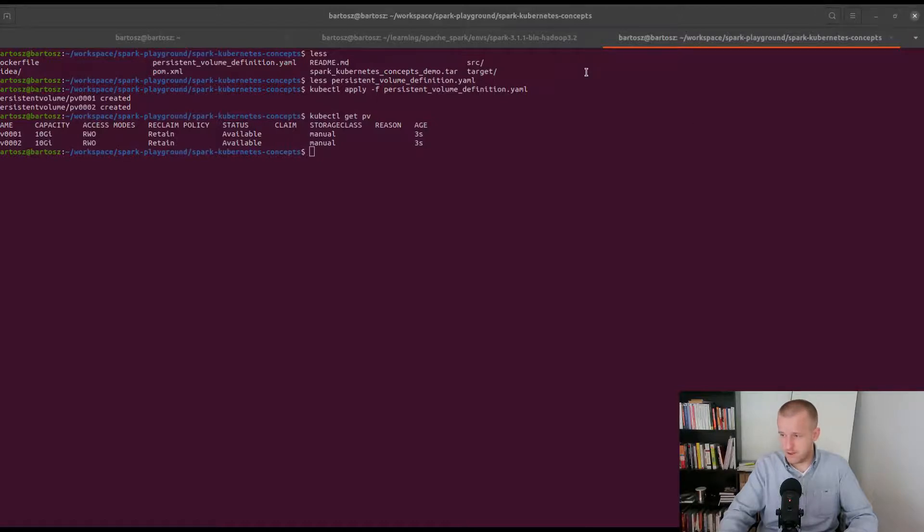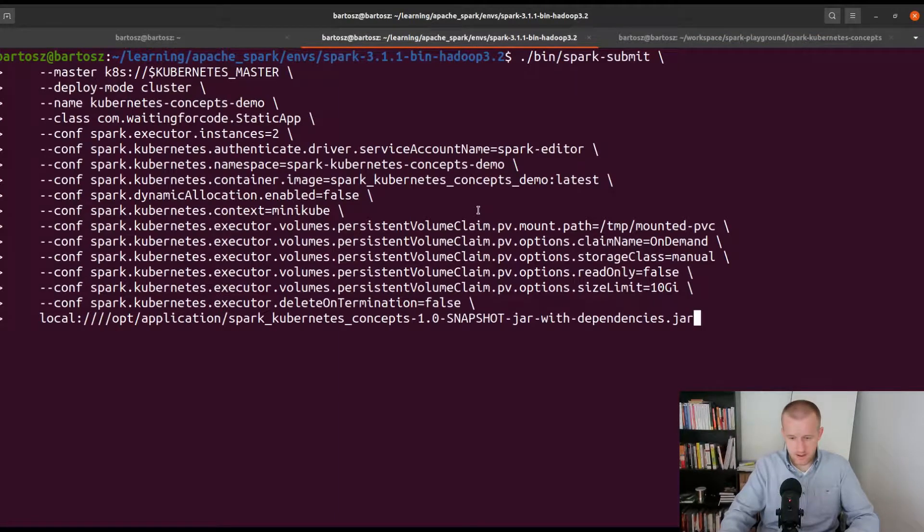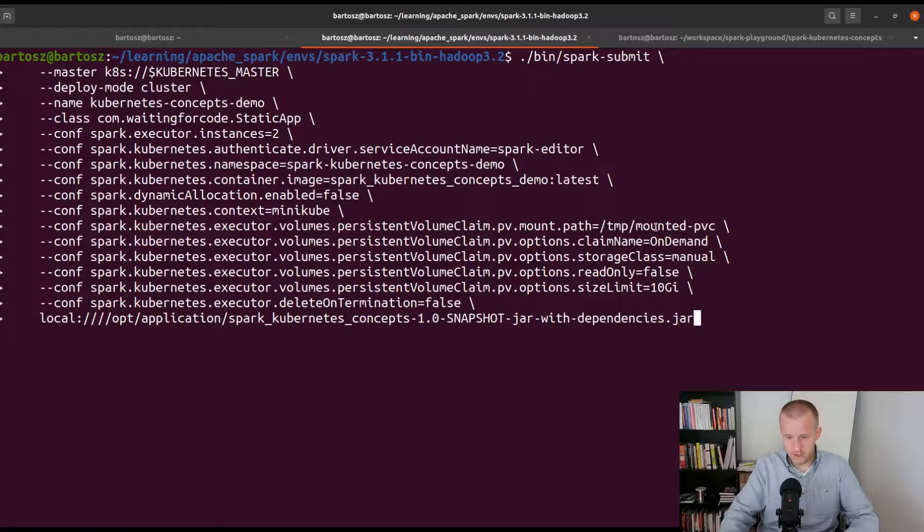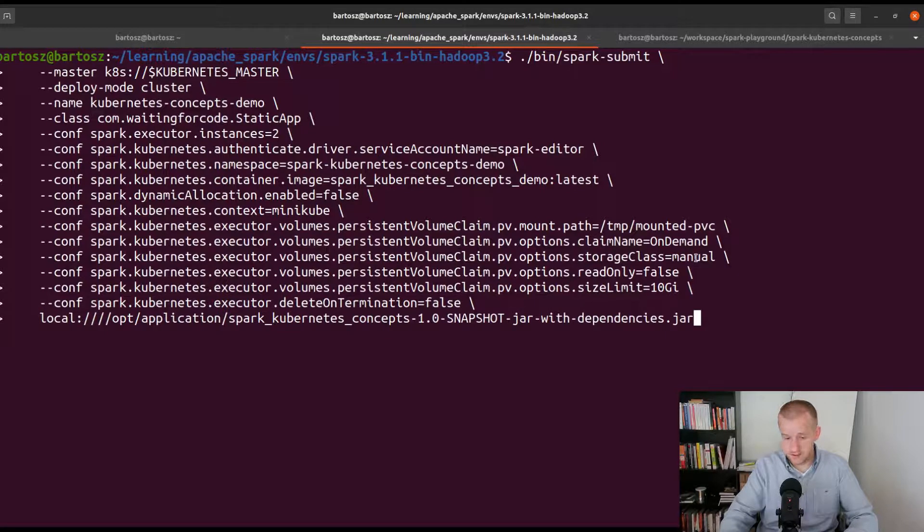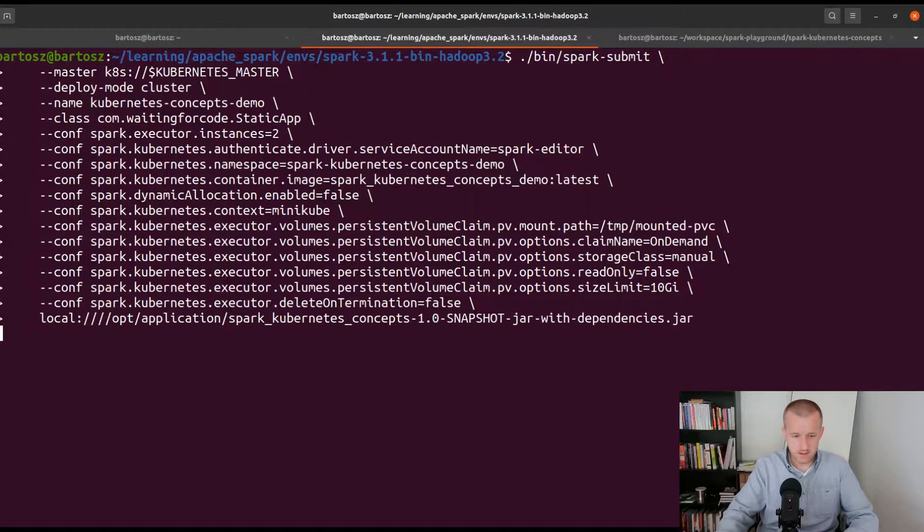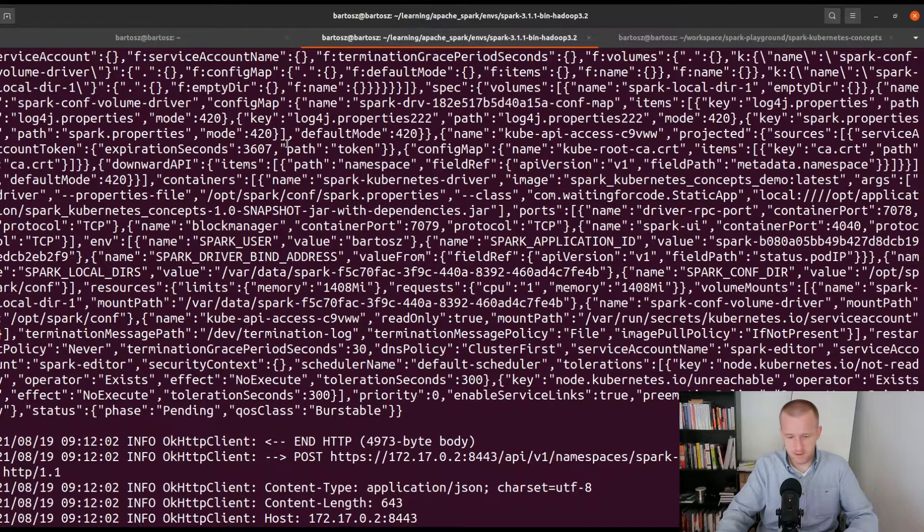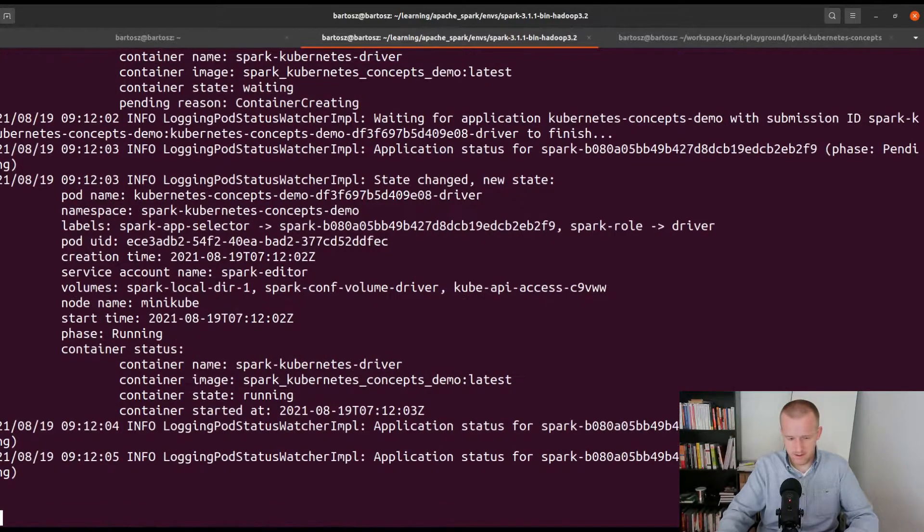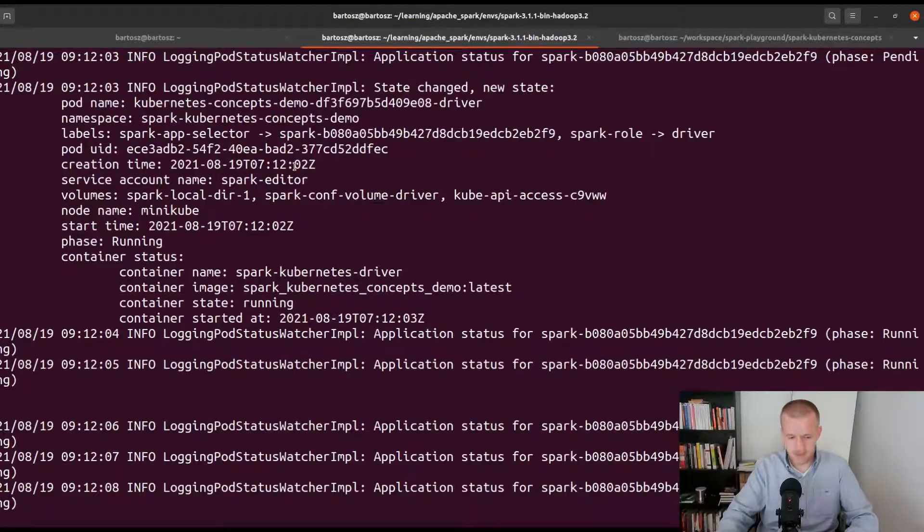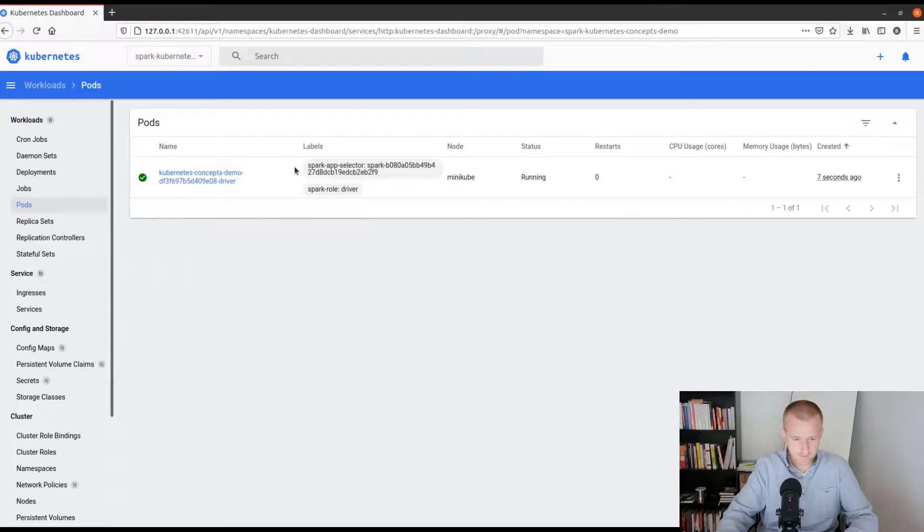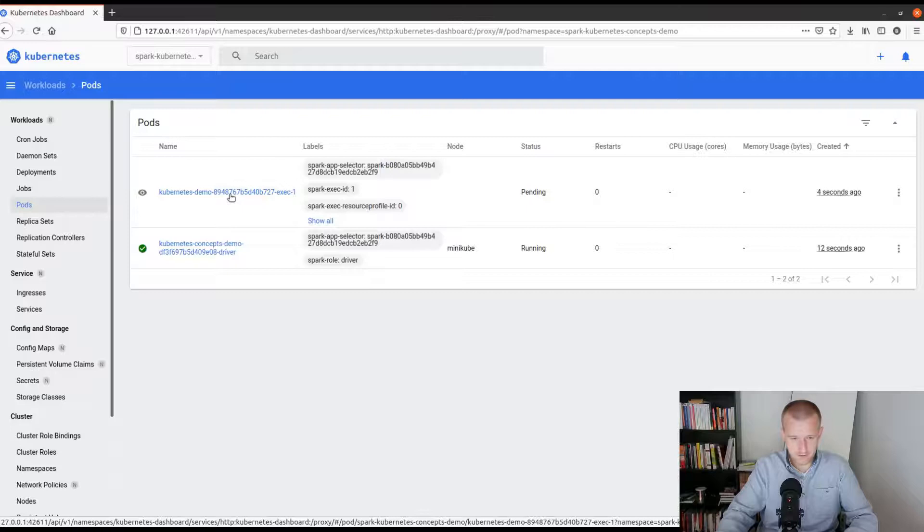Now I will run my spark submit command. As you can see here I'm pointing these mounts to this temporary location. I have the on-demand claim of manual storage, that's something I said before, and the size limit is exactly the limit of my image. Unlike previously I run here this static app, meaning that I will only request two executors every time.